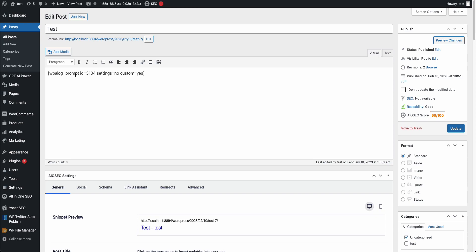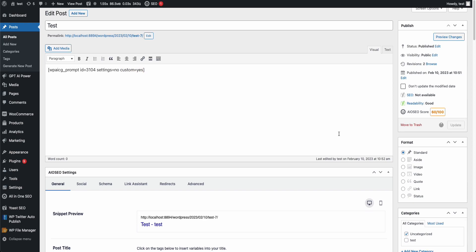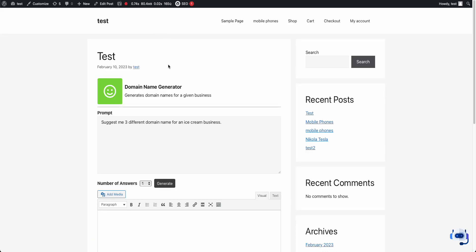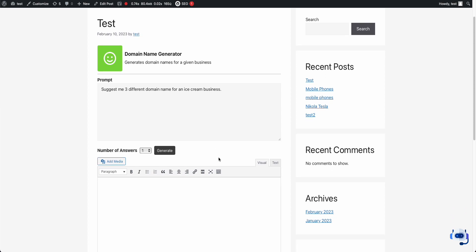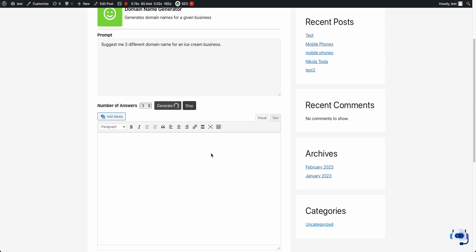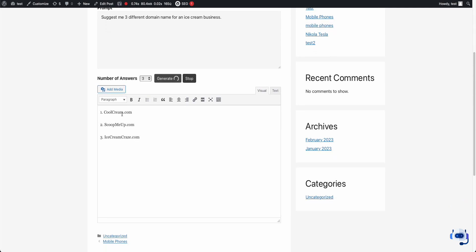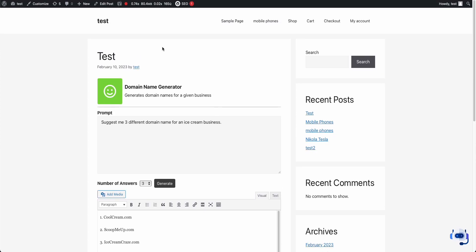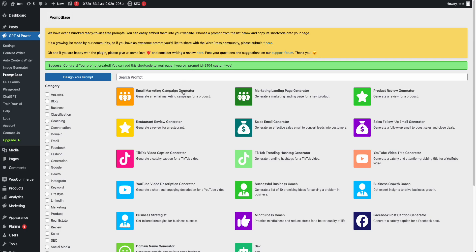I'll go to edit post and put the shortcode in. If it is created by a user, it will have this custom 'yes' option. You can just copy and paste it. Once it's created, you can go to the post and see you've already designed your prompt — the Domain Name Generator with the description. Your users can select how many answers they want and then generate. I selected three, so it should give me three results.